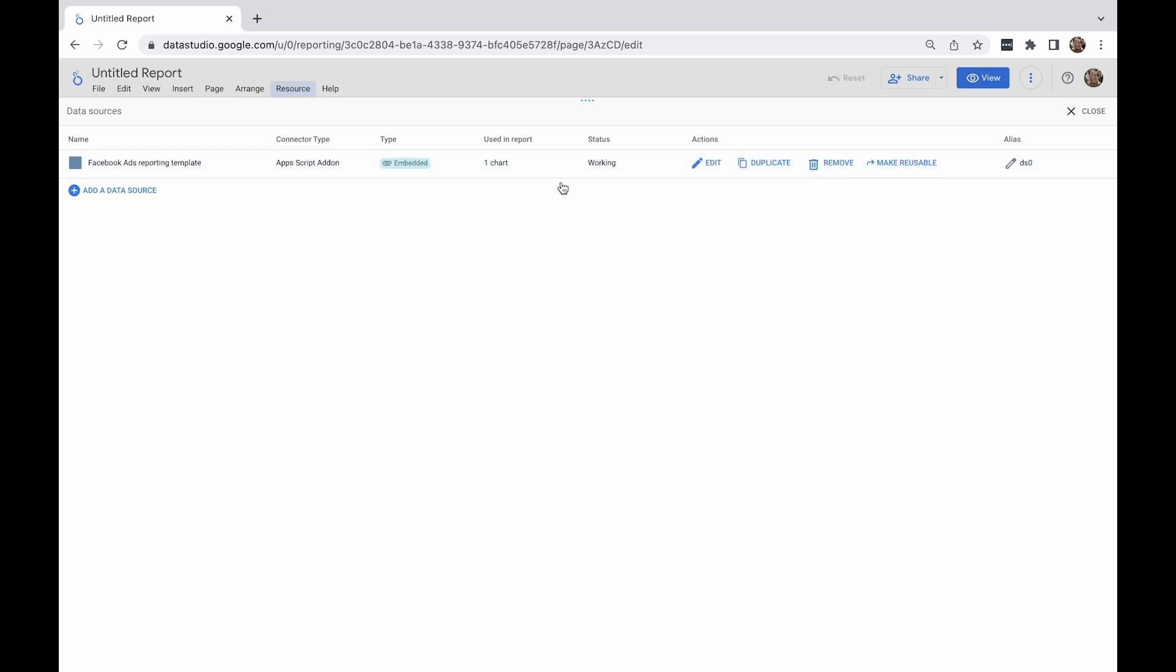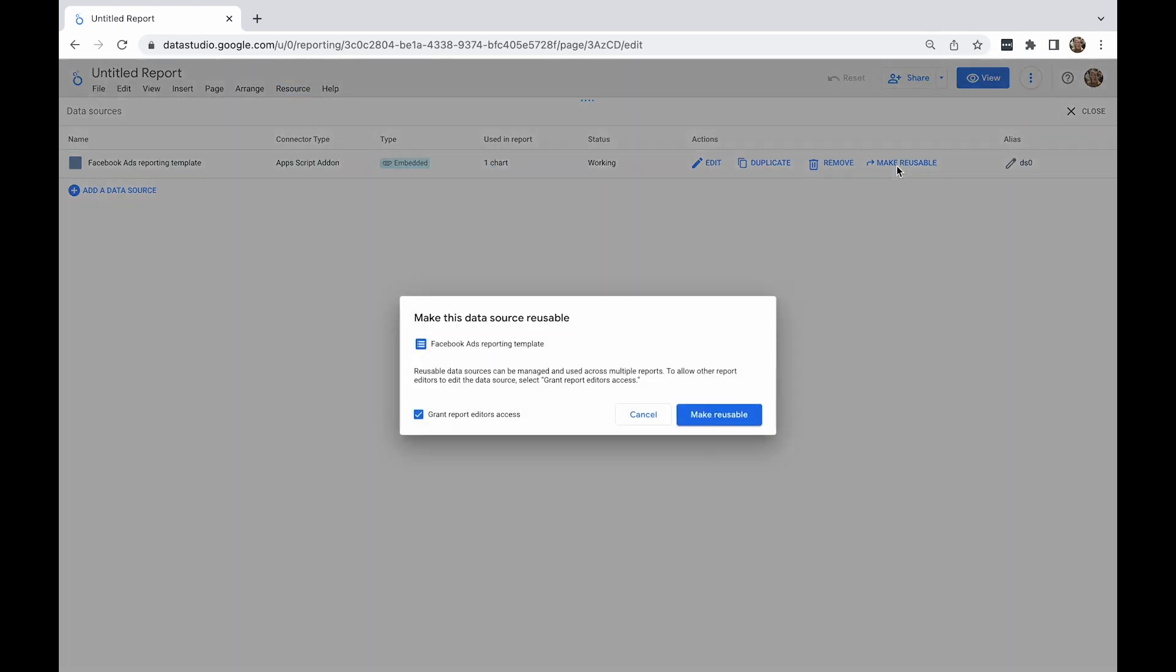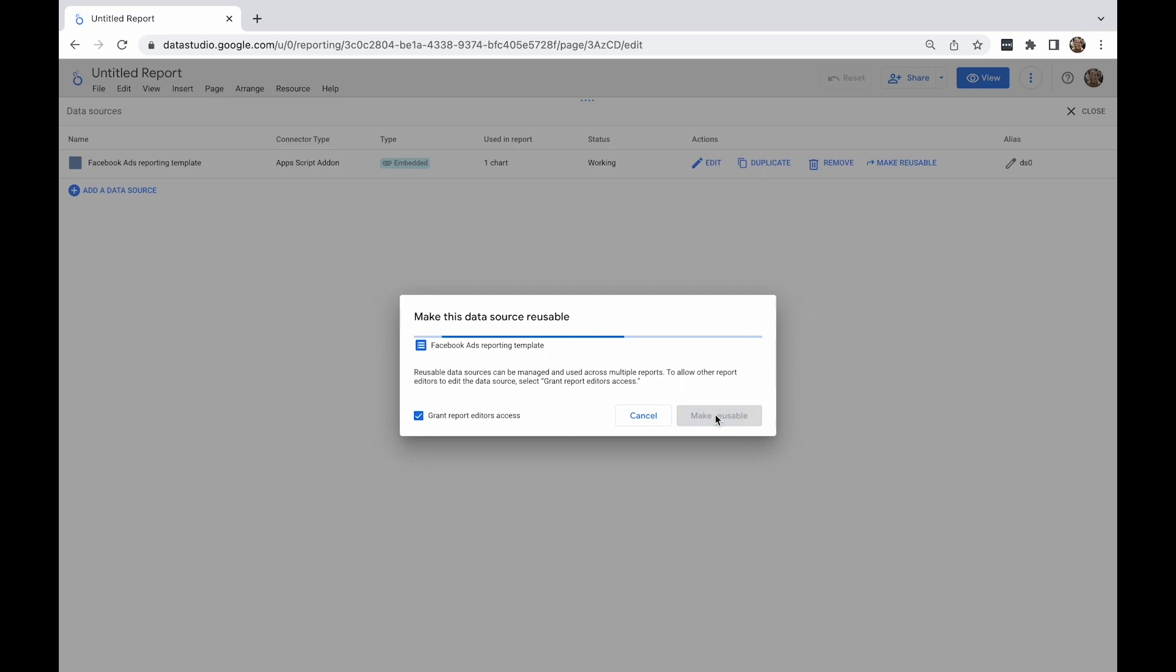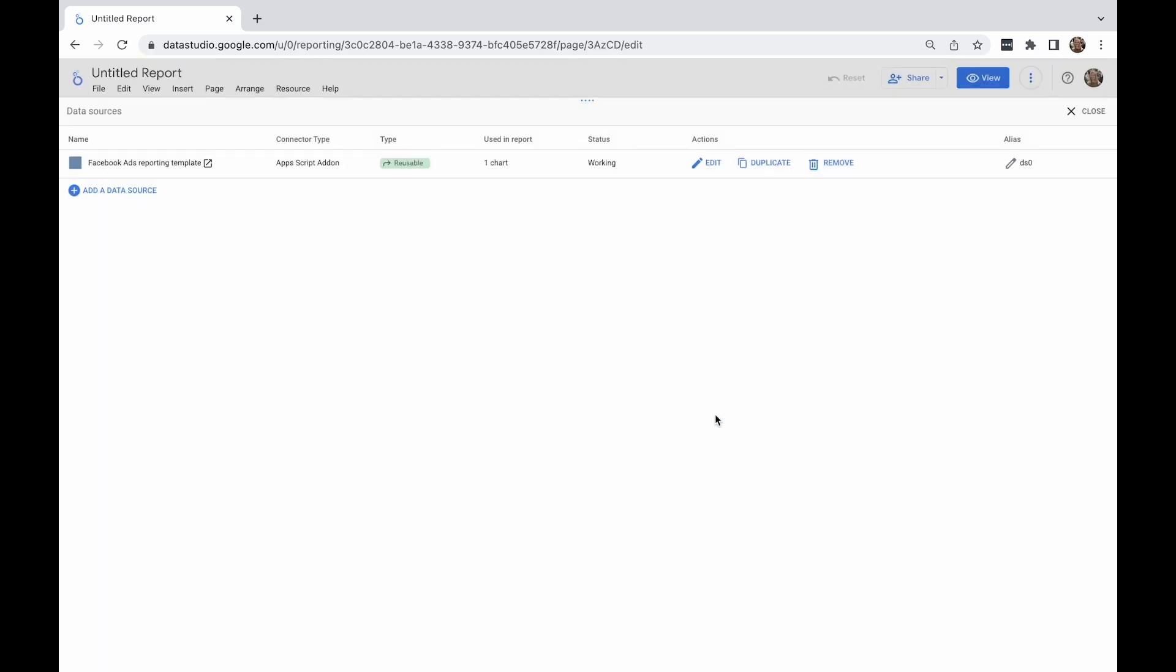To change the data source type, click 'make reusable' next to a data source's name and then click the make reusable button in the pop-up. You will see the type icon changes to a green reusable one. Bear in mind that this action is non-reversible.